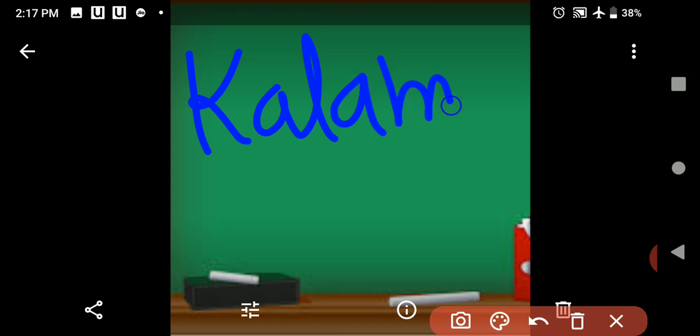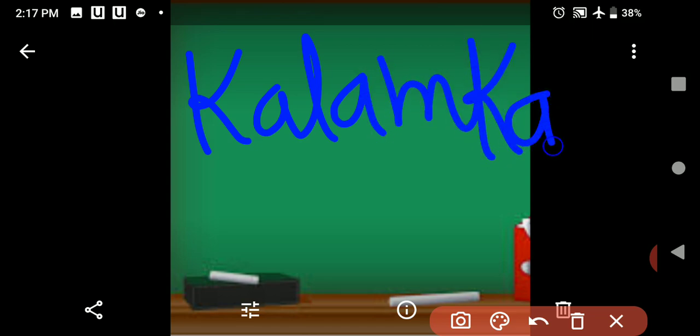Next is the kalamkari method. In this method, we use a special pen or kalam to create designs on cloth. This process is used in painting and printing.